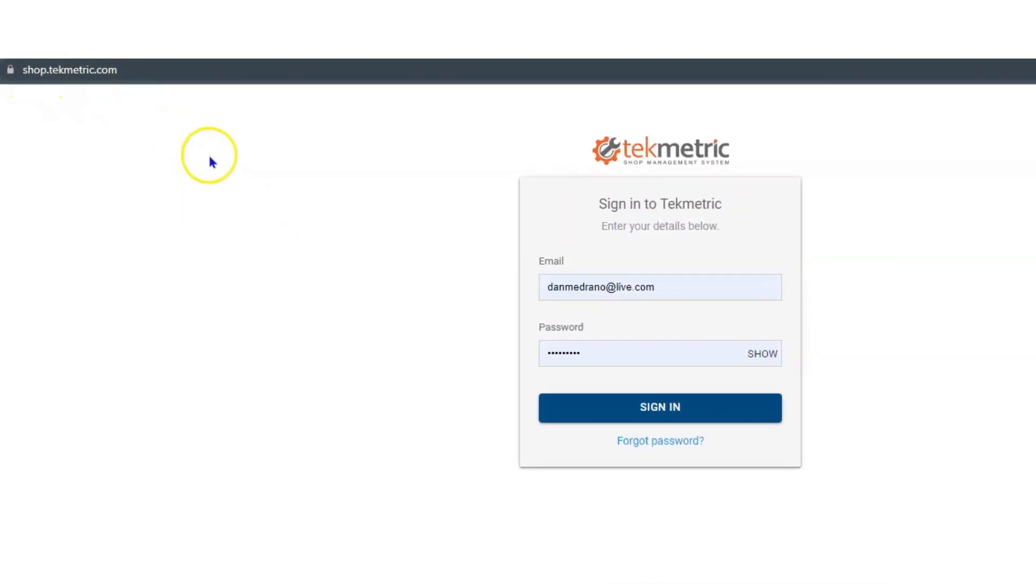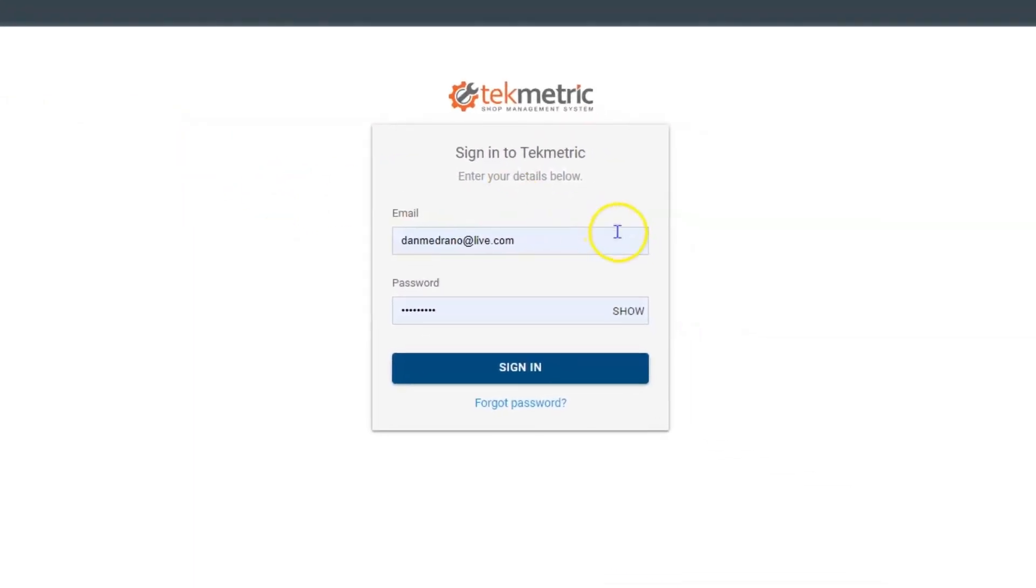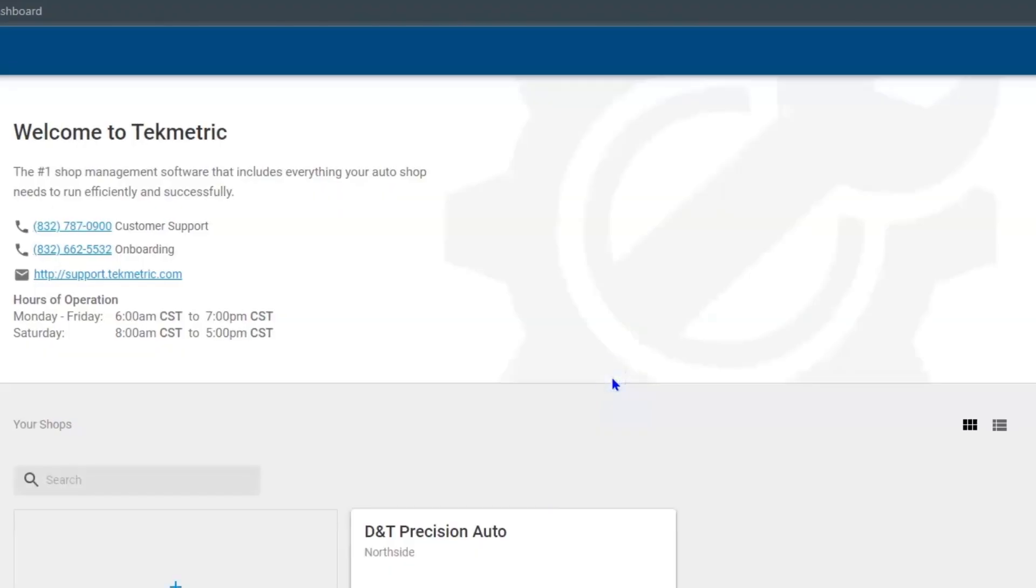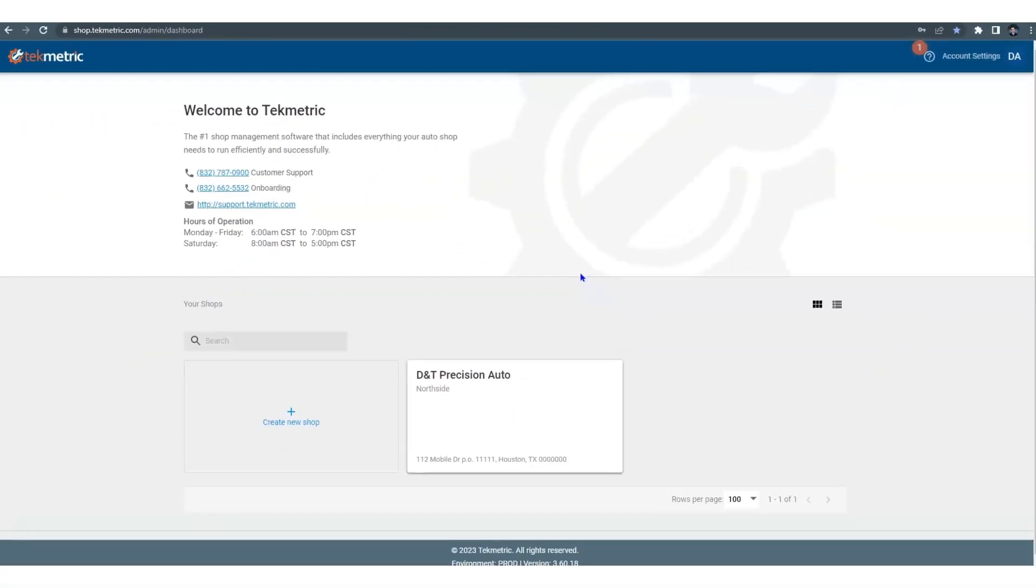Once here, plug in your email, your password, and hit sign in. That's going to take you to the console.